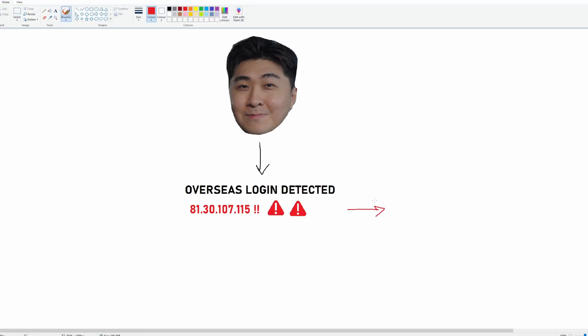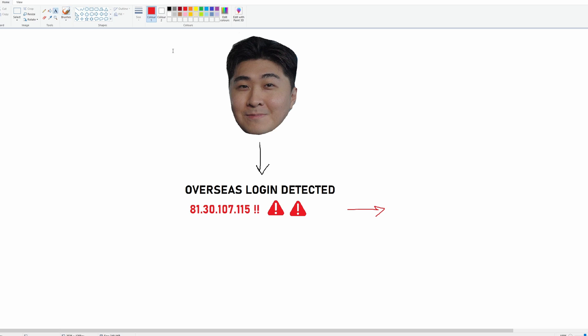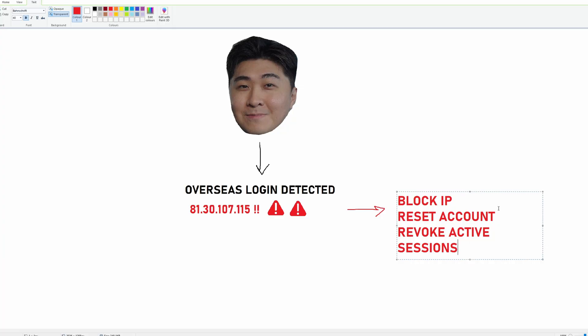We need to immediately contain the threat. The next step is to block the IP address, reset the user's account, and revoke all active sessions. Now that the threat from patient zero has been contained, we need to investigate the extent of the threat — or what we like to call it, the blast radius. We need to figure out how this user's account was compromised in the first place, and then figure out if anyone else was also compromised.